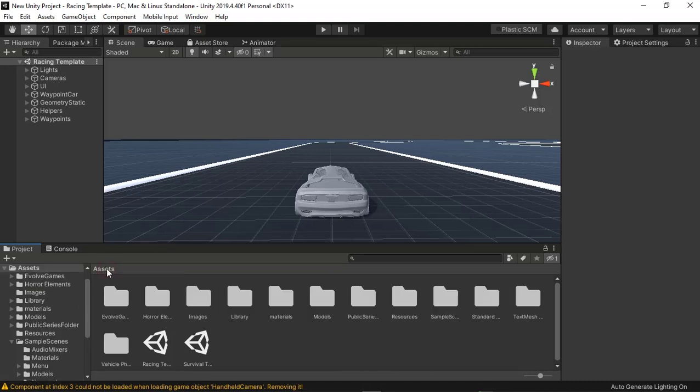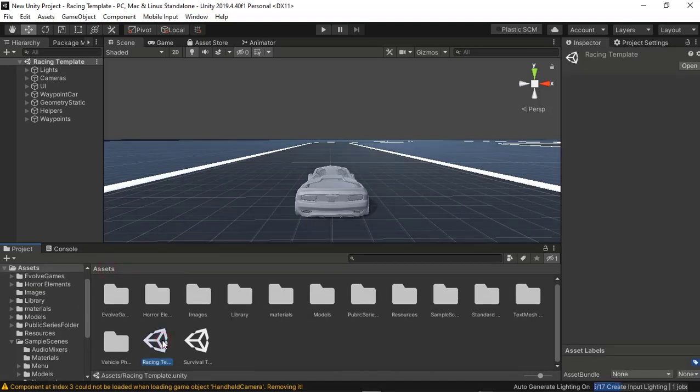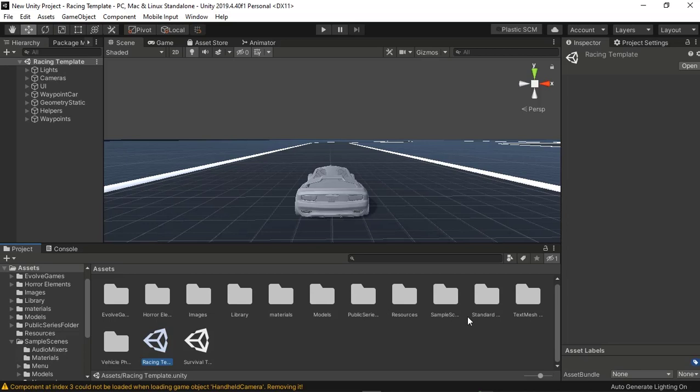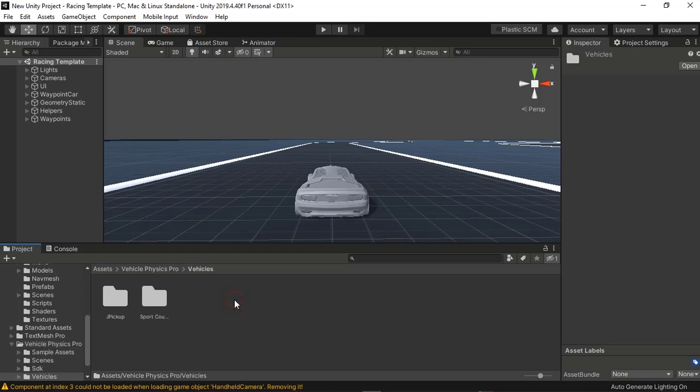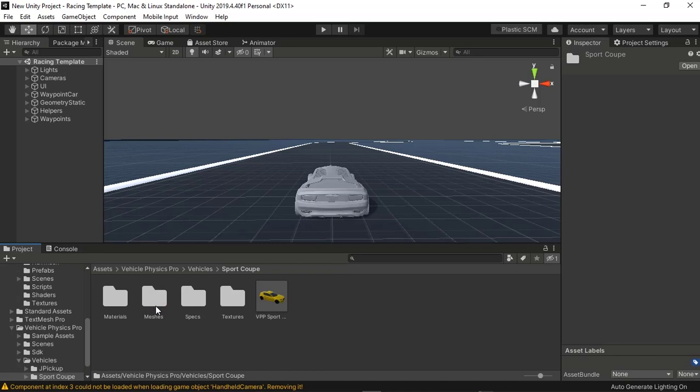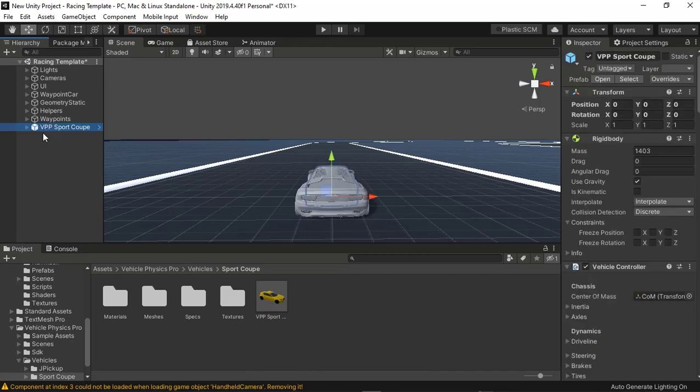Go to assets. I'm gonna go to vehicles, sport vehicle, the VPP sport vehicle. And I'm just gonna drop it into the hierarchy. Can drop it into the hierarchy. There's the vehicle.